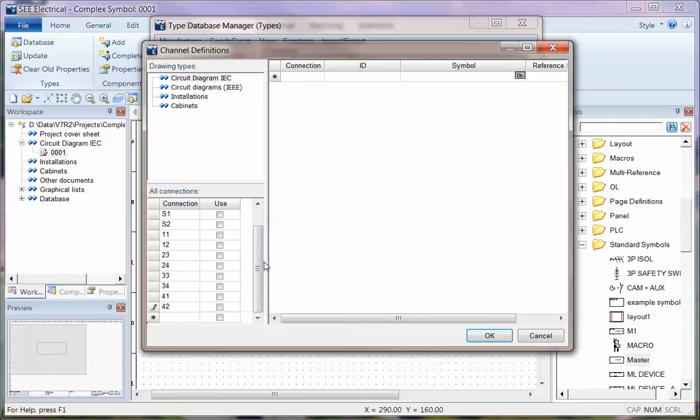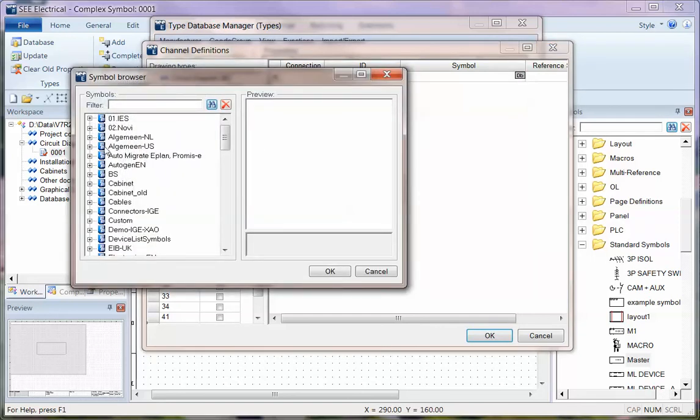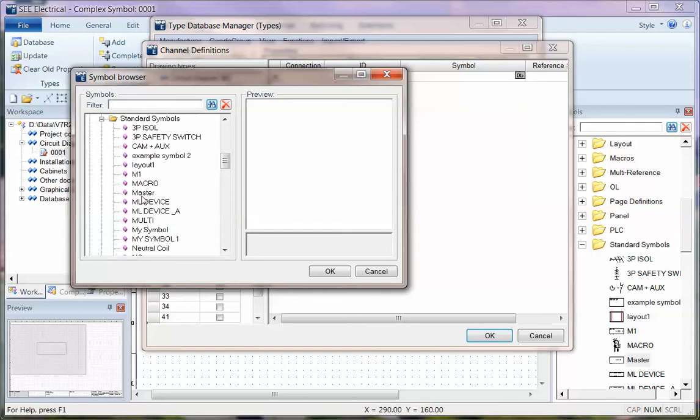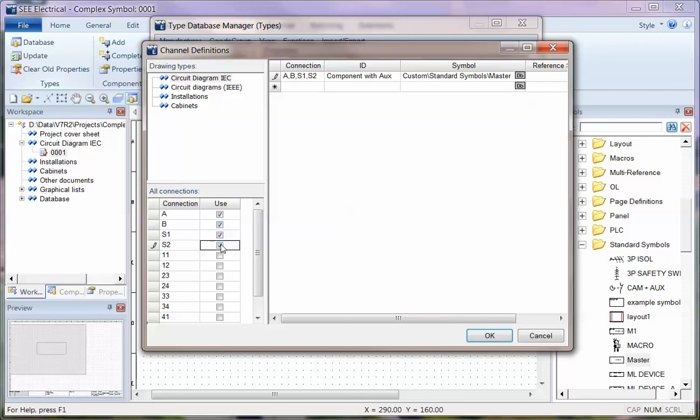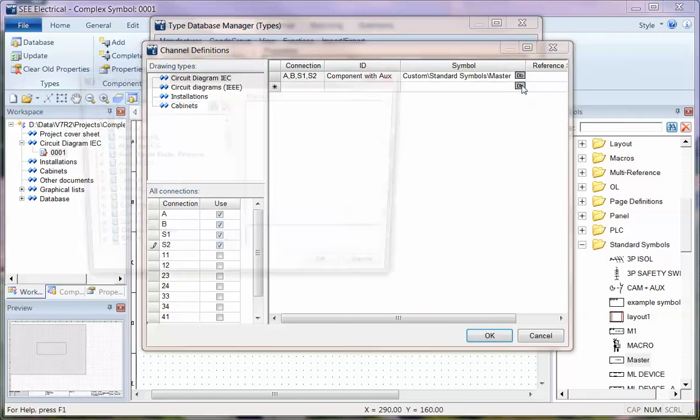And again, this is free entry, but I'm typing in the contacts that I actually want it to represent. So when you go to the first, the main symbol, click on DB. And I'm going to go to my custom, standard, and I'm going to choose a master symbol. And I'm going to say it uses the first four connection points.